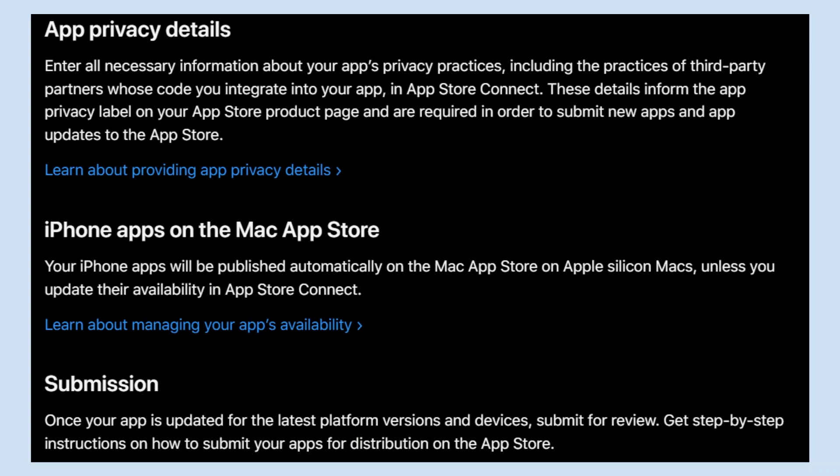Once your app is updated for the latest platform versions and devices, submit it for review. Get step-by-step instructions on how to submit your app for distribution on the App Store.